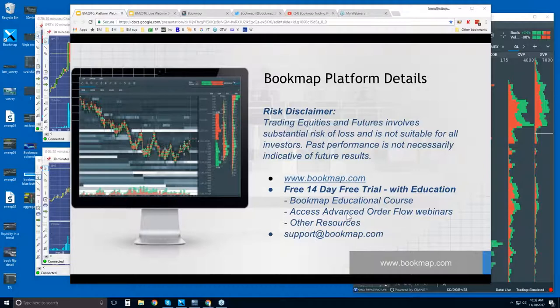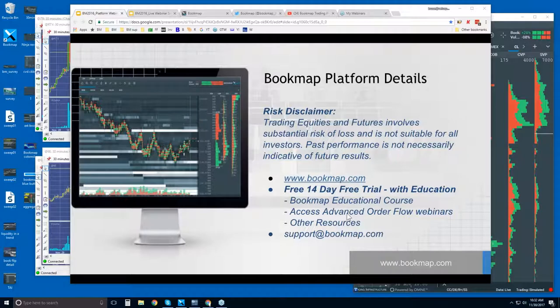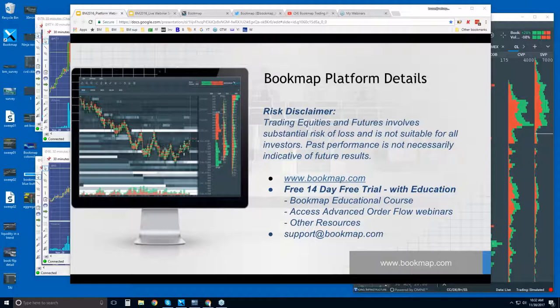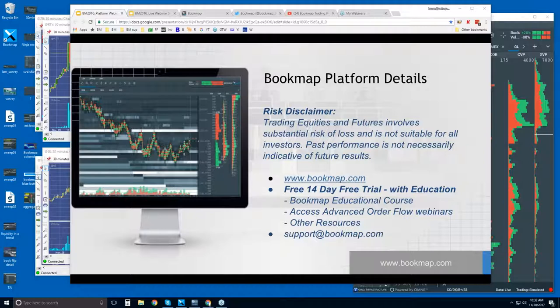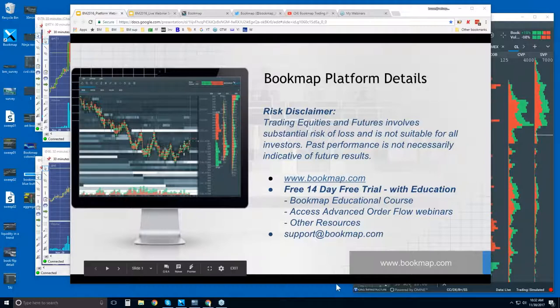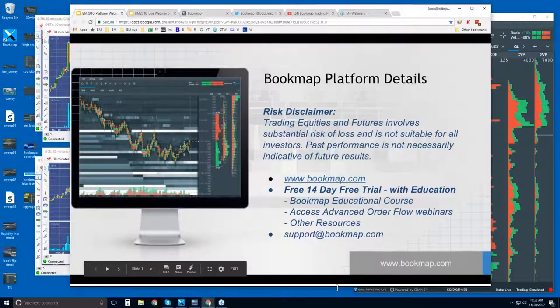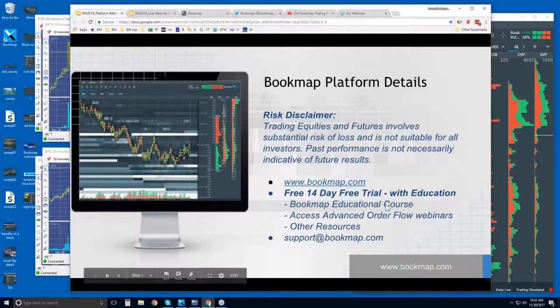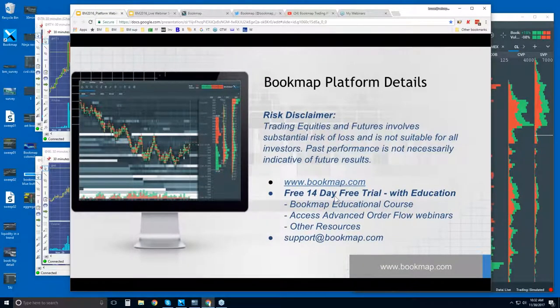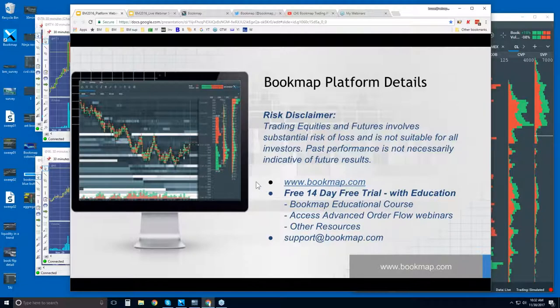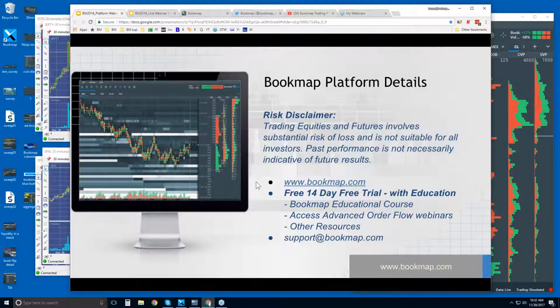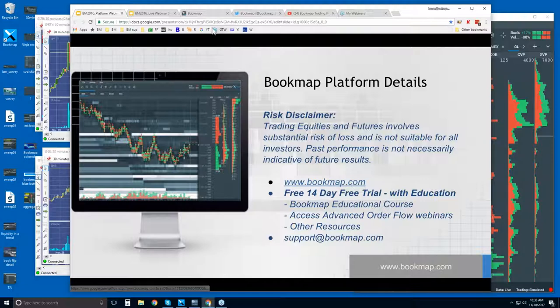So we look at the live markets and understand the order flow and start to anticipate the price movement. This webinar instead is based on a little bit of that, not much. We're looking at just the basics of Bookmap. There's a lot of new traders in here, so we're going to go through what Bookmap is showing you, how to read it, how to use some of the features. Ask questions.